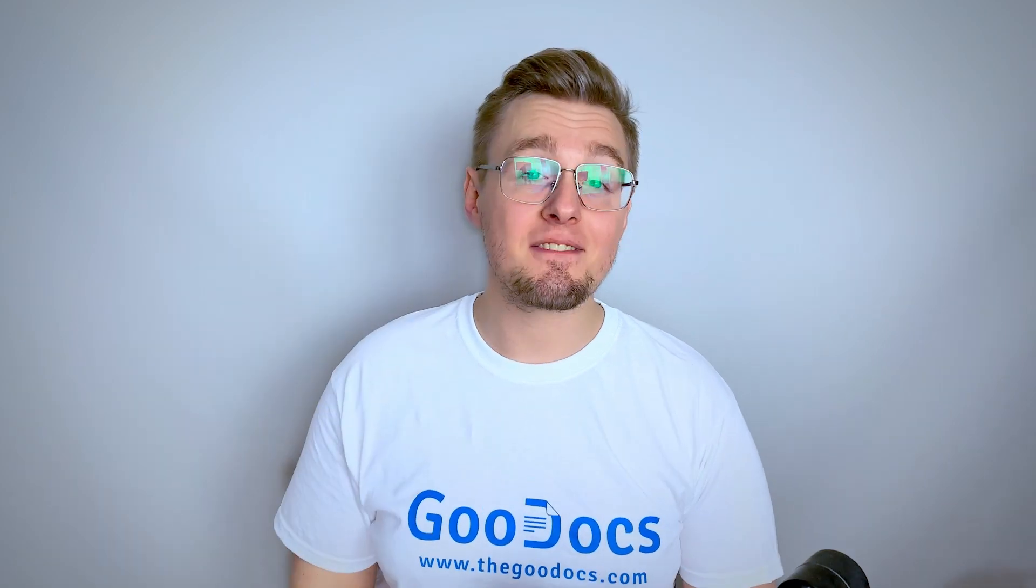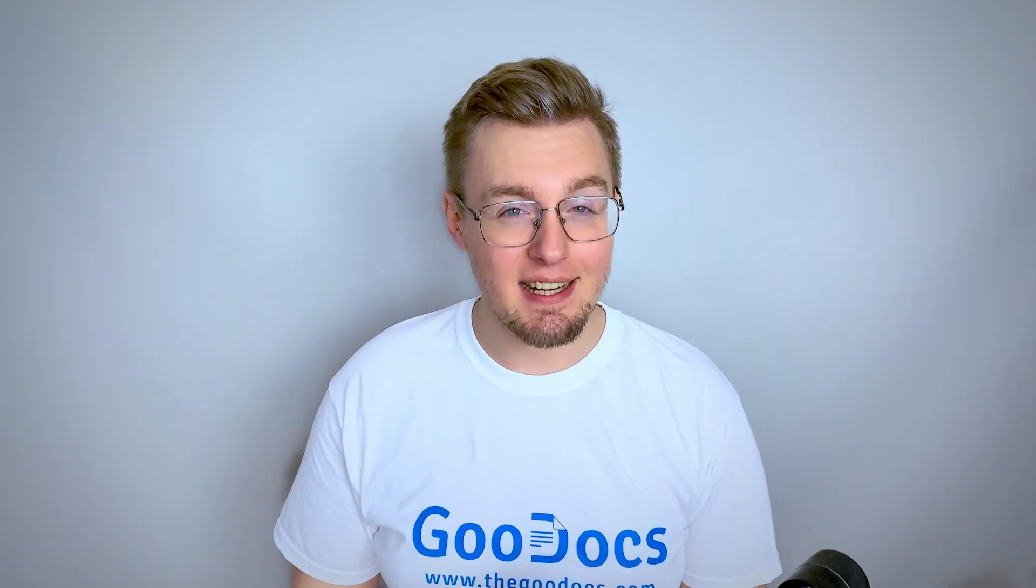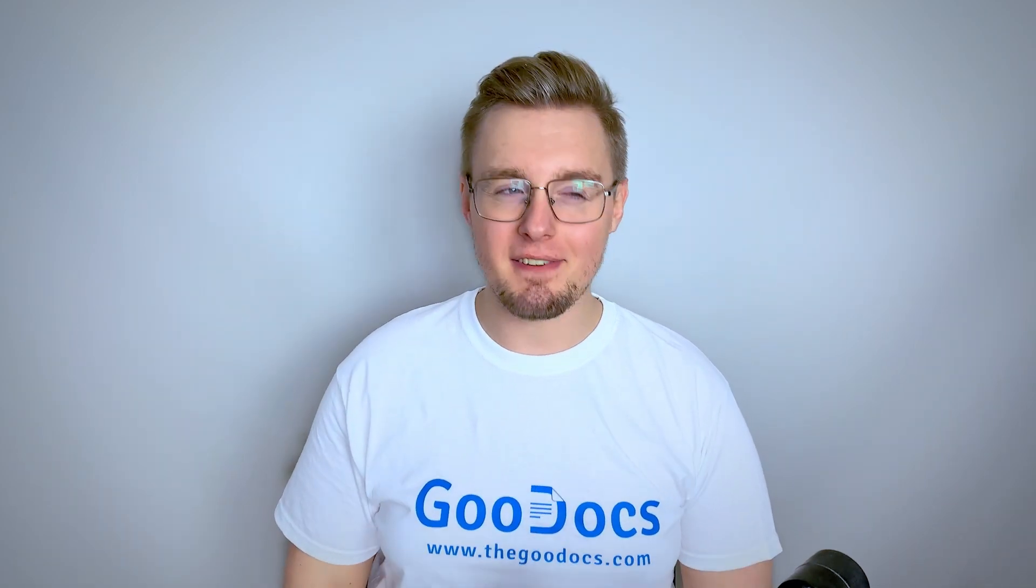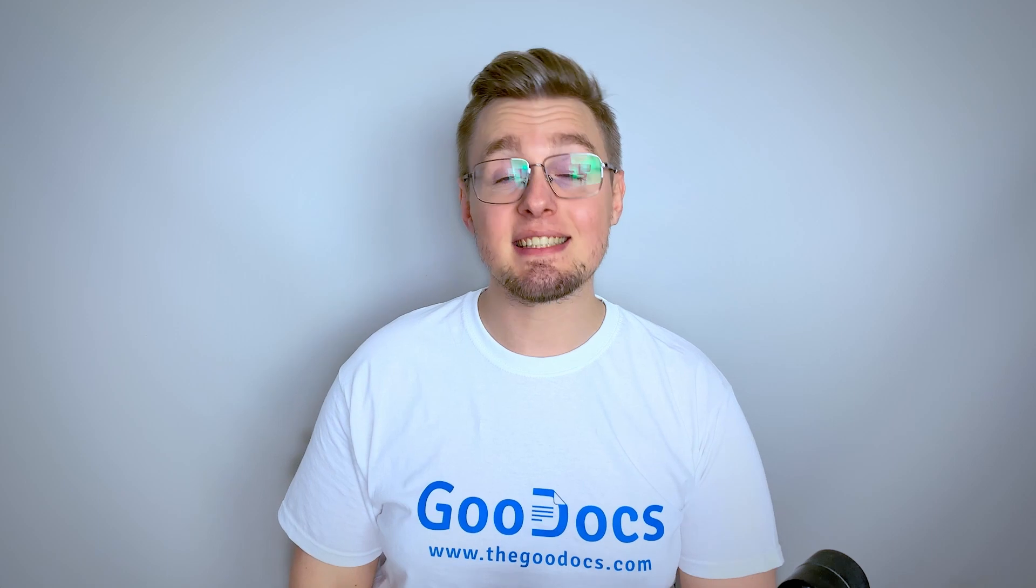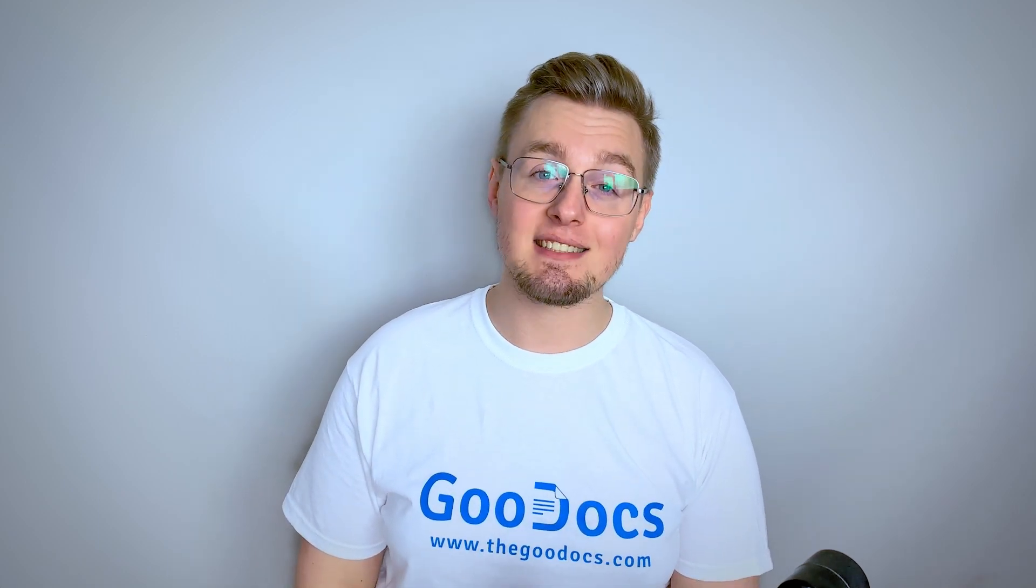Hey there, it's Daniel from thegooddox.com where you can get free Google Docs templates and guides. This time we'll take a look at a drawing subject in Google Docs.